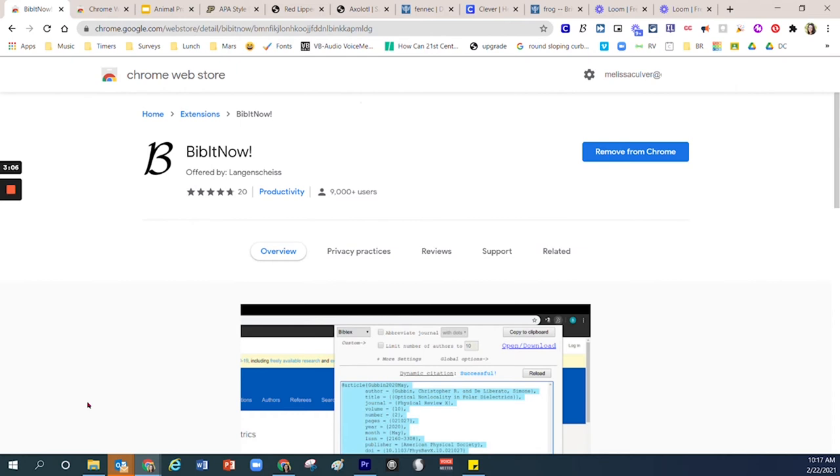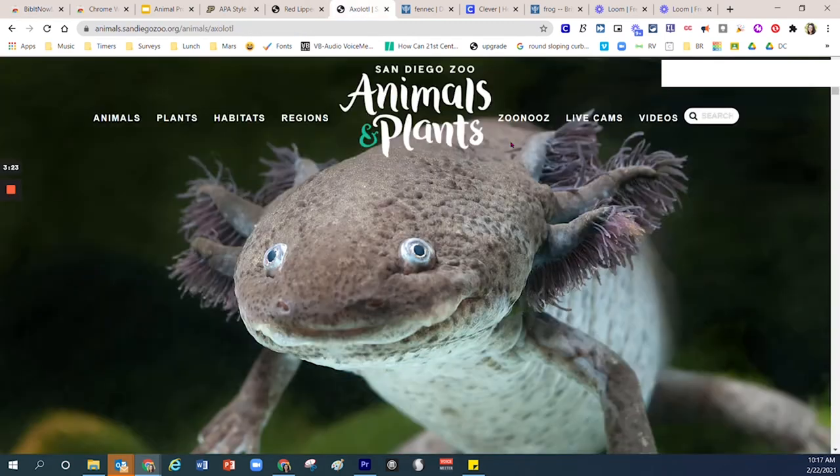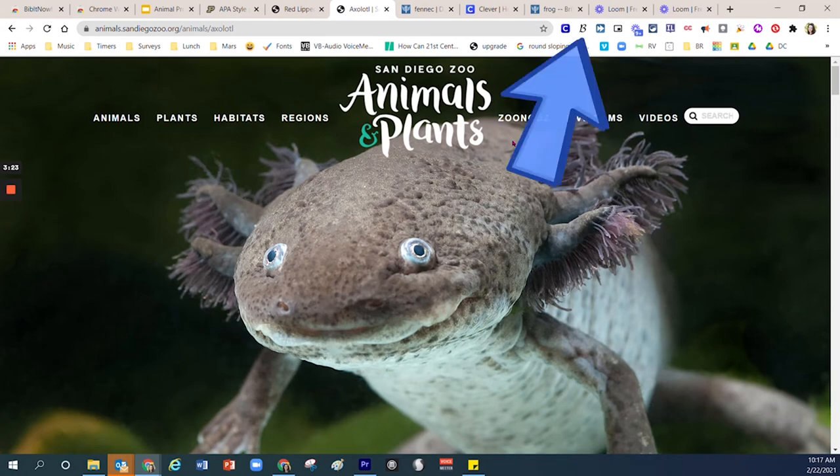Give it less than one minute and then the extension will automatically install on your behalf. Let me show you what it looks like to actually use this resource. I'm going to click right up here on previous research that I've already done.